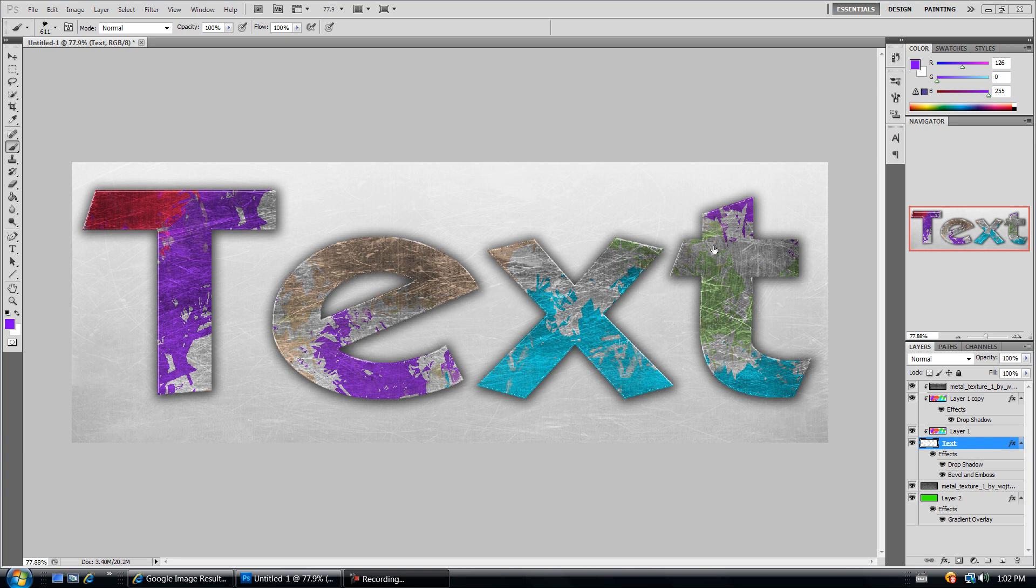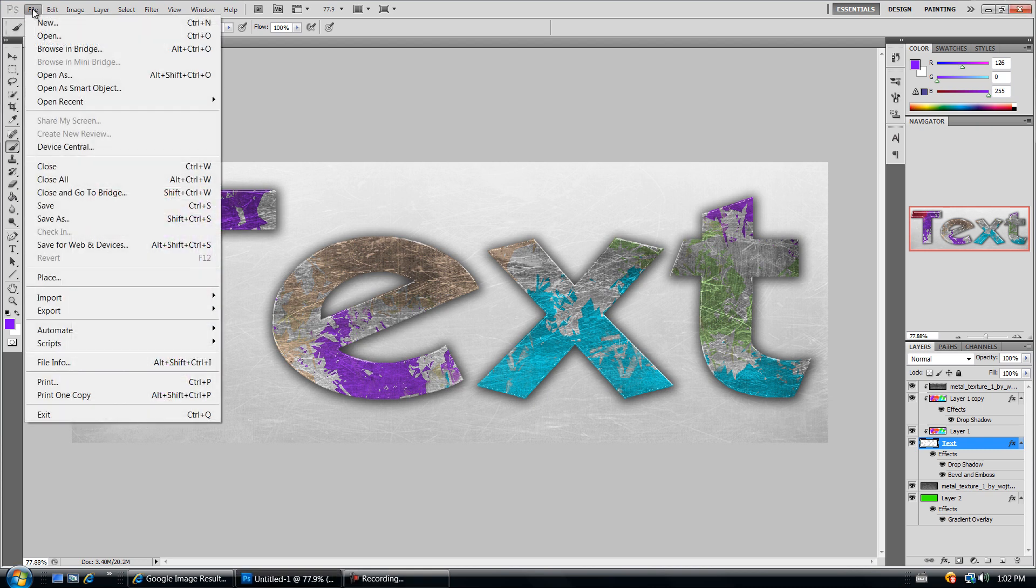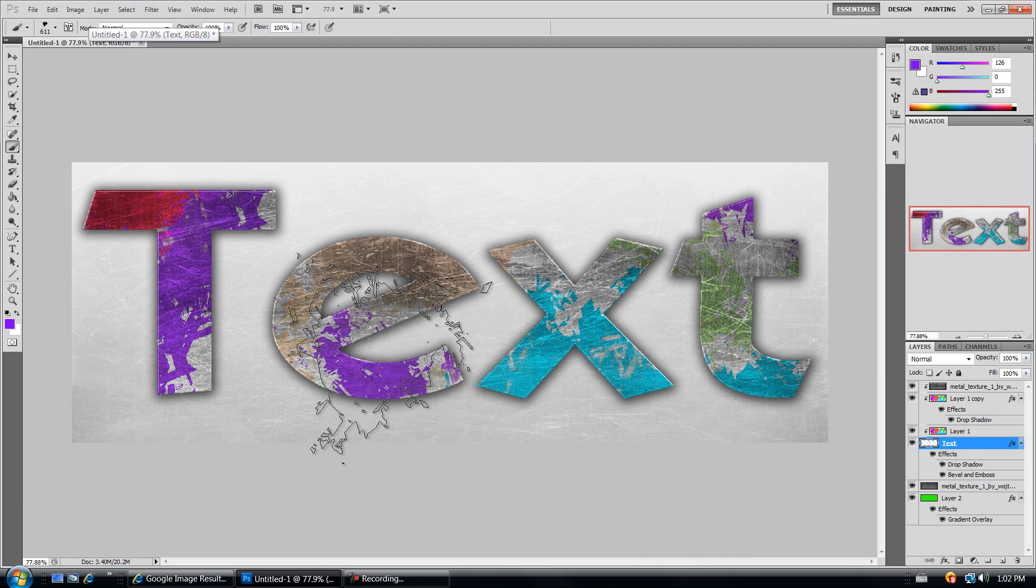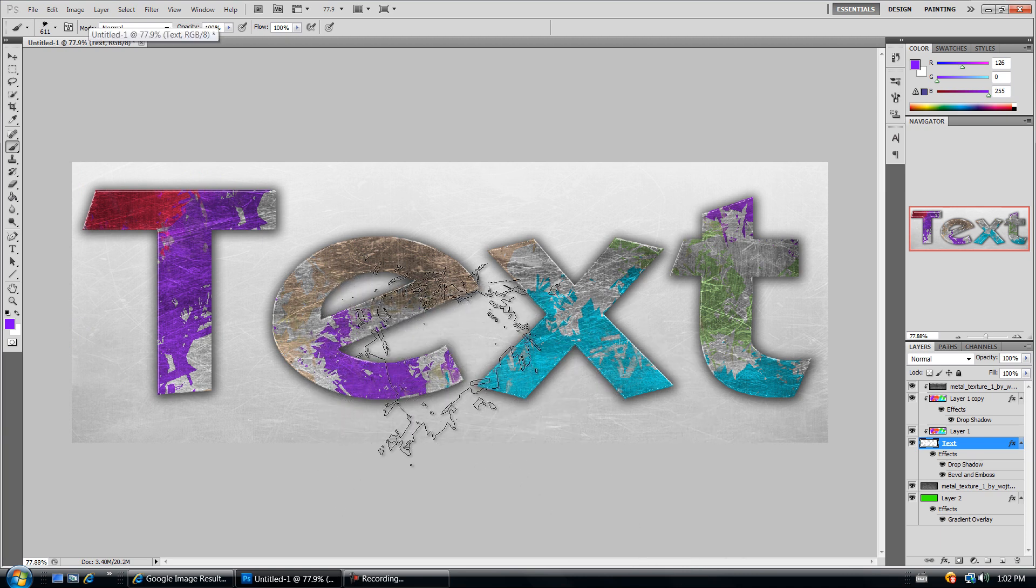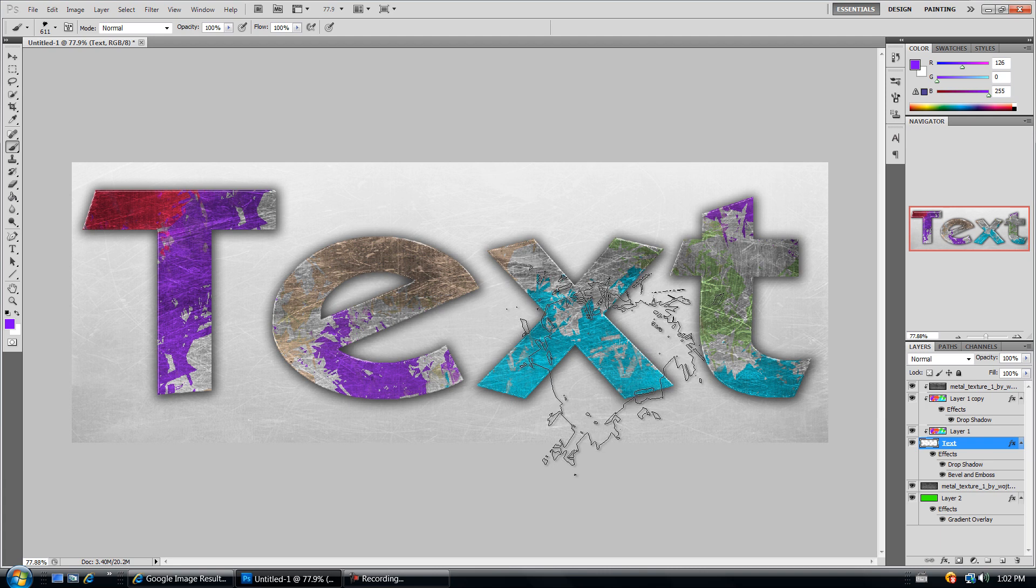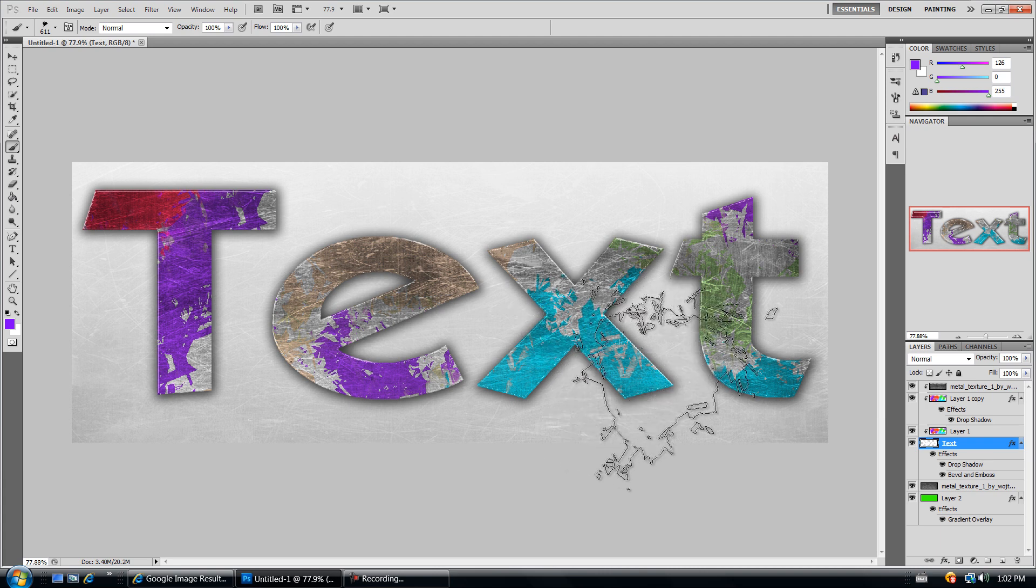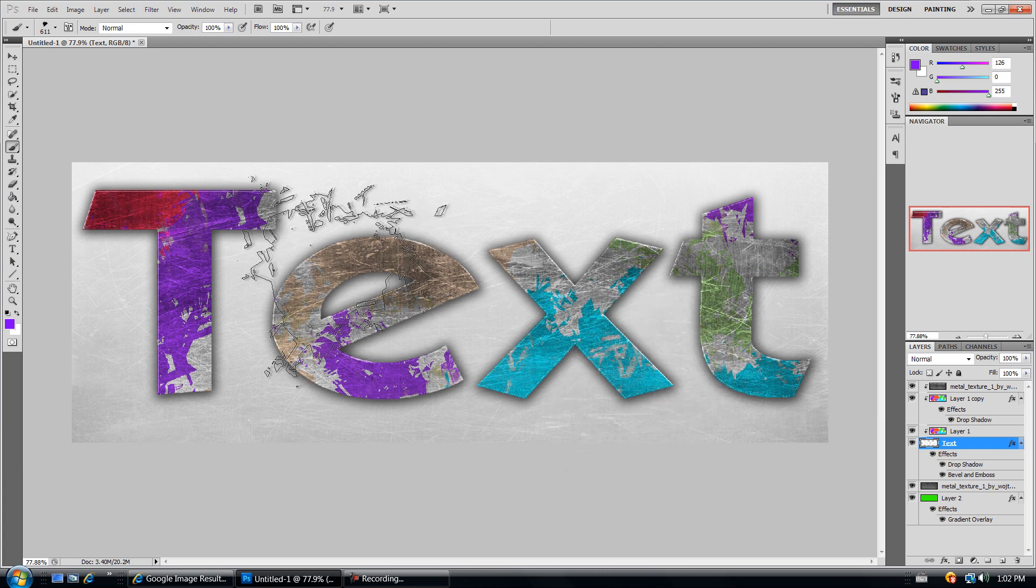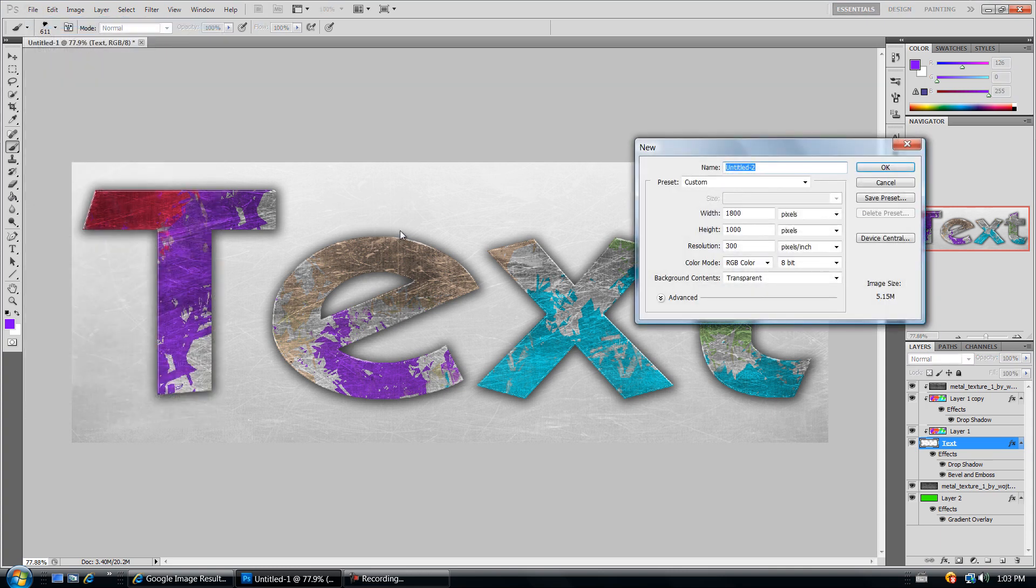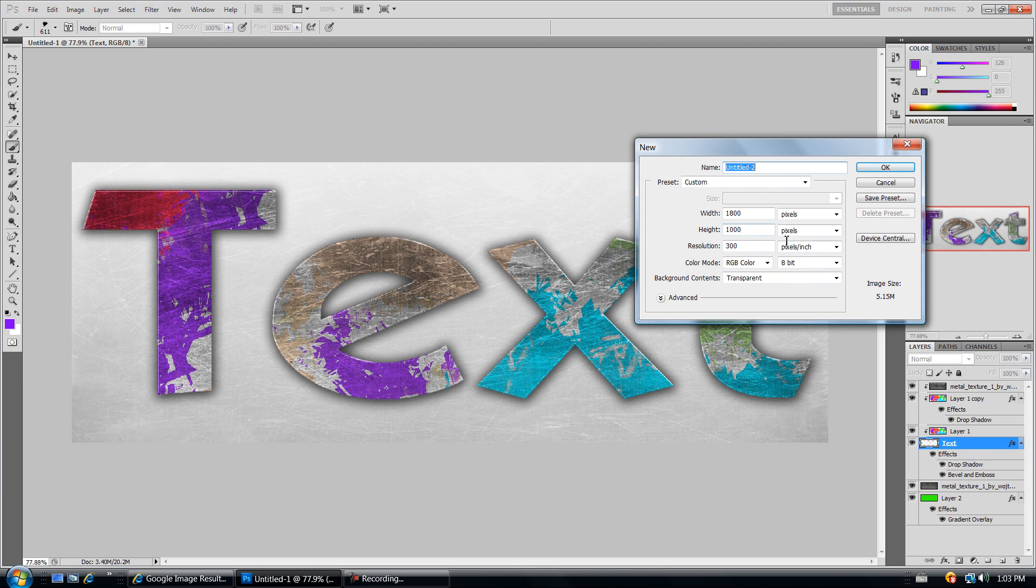It might not look really good but I'm sure you guys can make it better by playing around with it. I'm just in a hurry right now, I've got things to do so I have to do it fast. Open up Photoshop. It's a useful skill to know how to do this. Go to file new and it doesn't matter about the dimensions. I use width 1800, height 1000, resolution 300, color mode RGB color and background contents transparent and click OK.